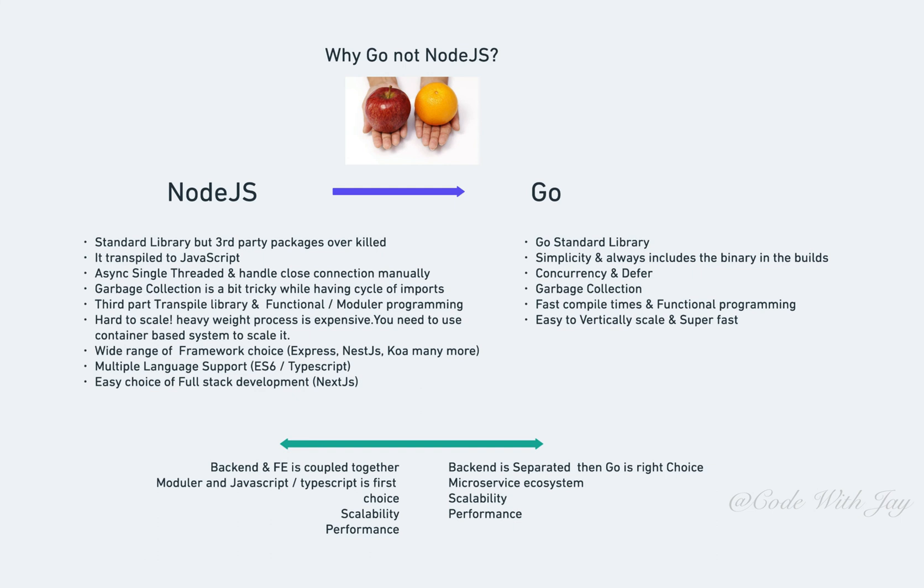Go has wonderful concurrency where you can get the benefit of multi-core CPUs and run concurrent tasks, especially the defer keyword, which helps you close open connections or clean up functions. While you're running certain operations, you don't need to worry about cleanup—you can use the defer keyword to clean up the whole thing. Go has a beautiful functional programming paradigm. When it comes to scalability, Go is extremely easy to vertically scale and is super fast.